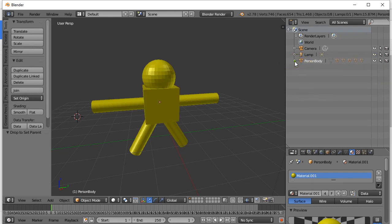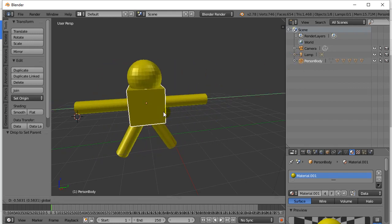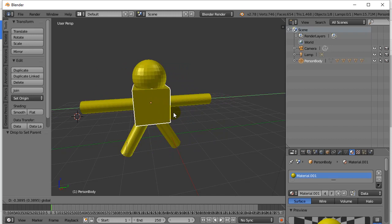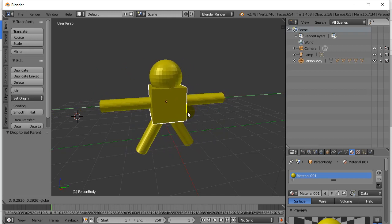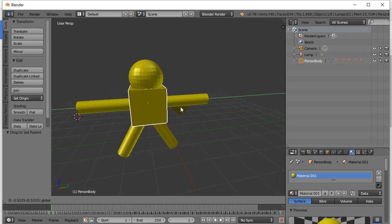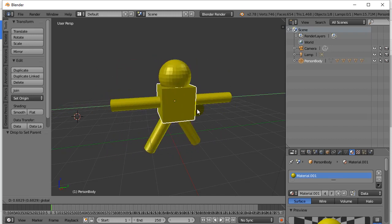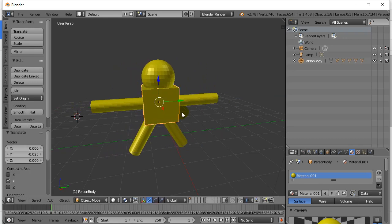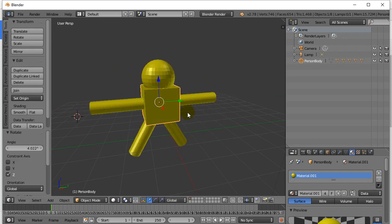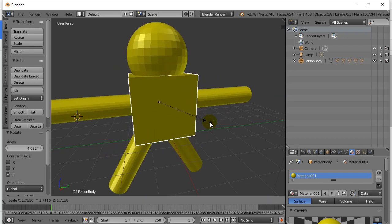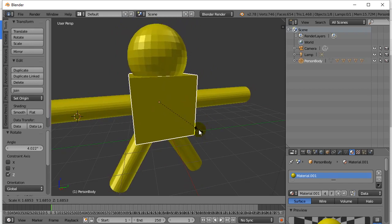Now what this means is when I right-click person body and move it, all the children move with it — the other objects are its child objects. Or if you rotate, they all rotate with it. Or if you scale, they all scale with it. And so this is really nice.